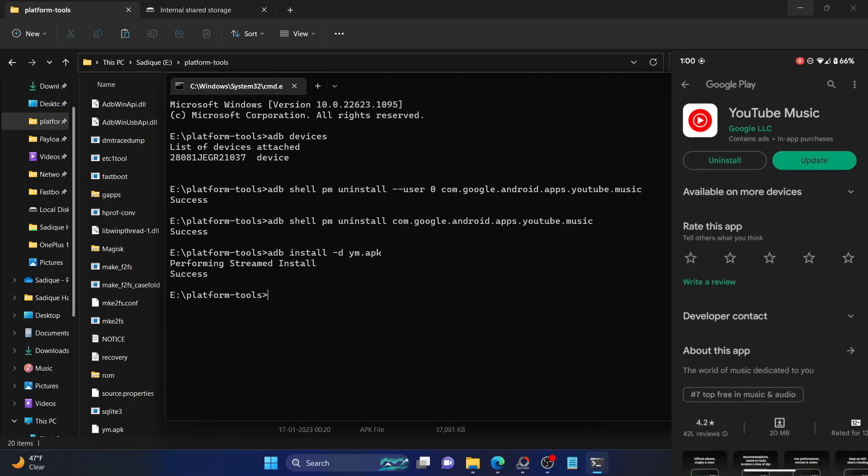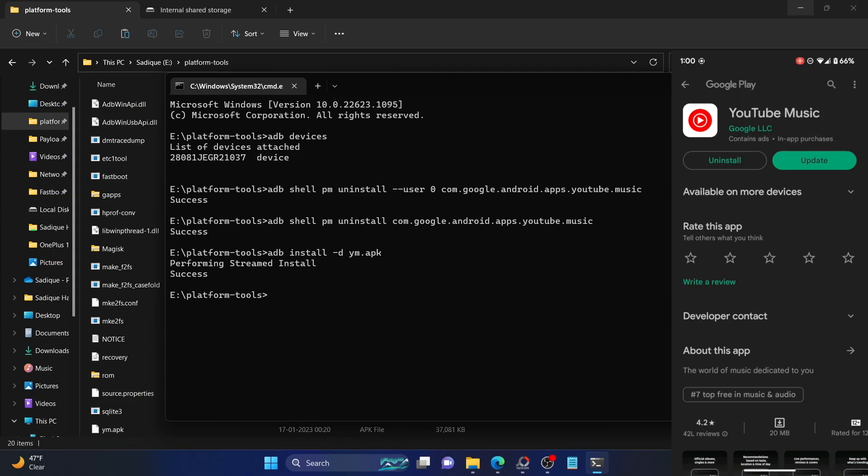Once that is done, go to Play Store and search for YouTube Music. Open this page and tap on the overflow icon at the top right, and make sure to uncheck Enable Auto Update. If you don't do so, then Play Store will again update to the latest version and you will again be facing many bugs and issues. Make sure you uncheck enable auto updates.